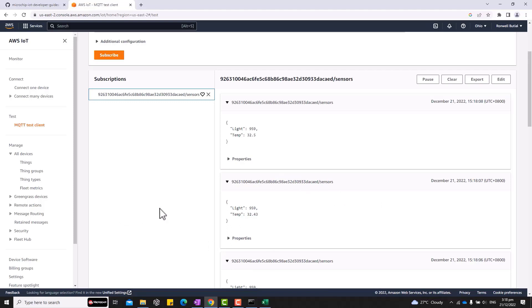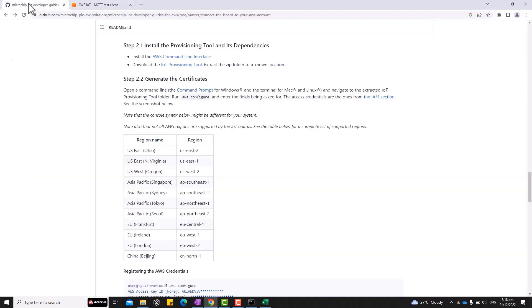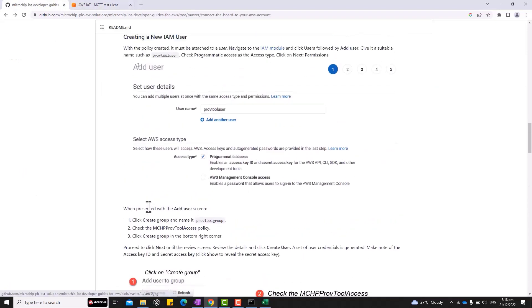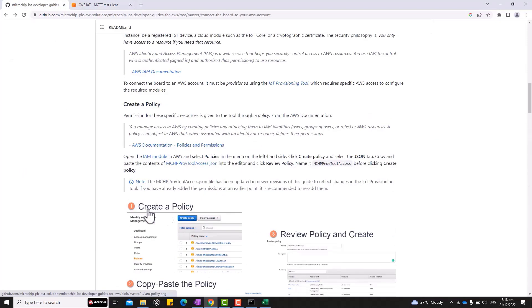If you are planning to add more devices, you just need to create another certificate and provision the board. All of the steps can be found on our GitHub page.